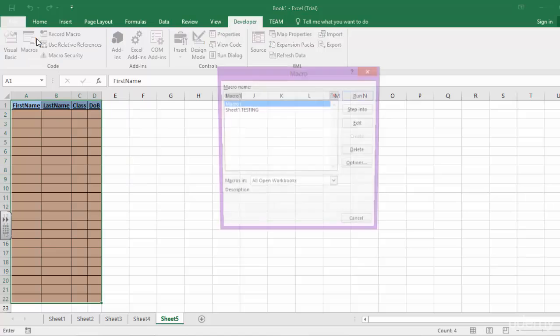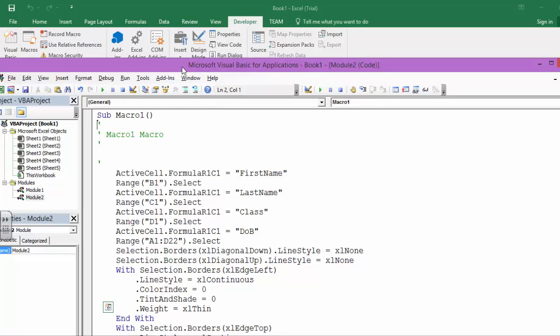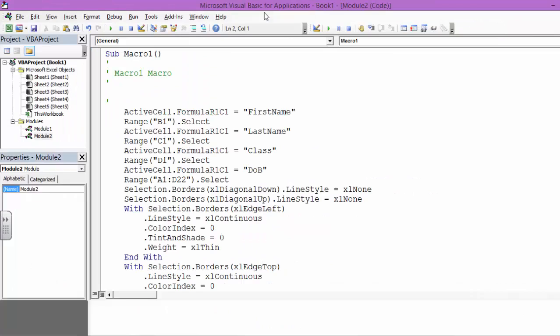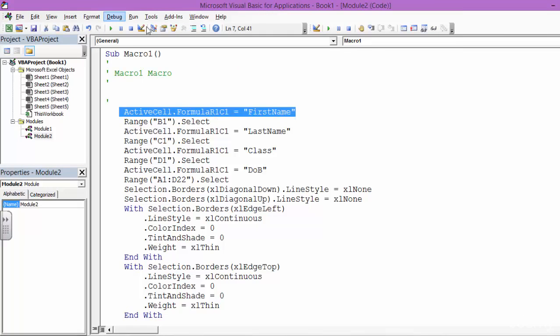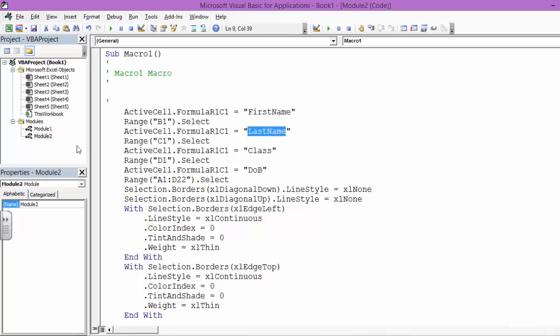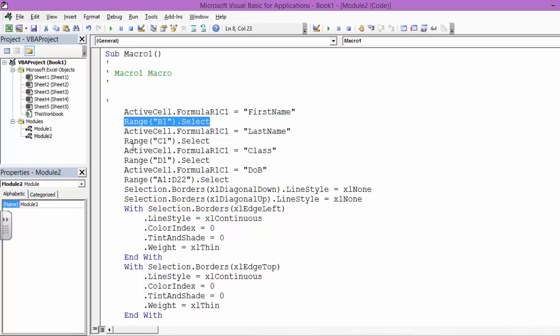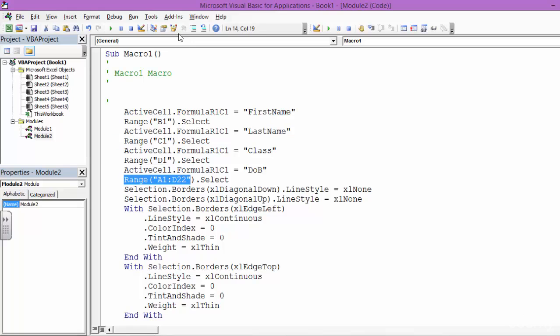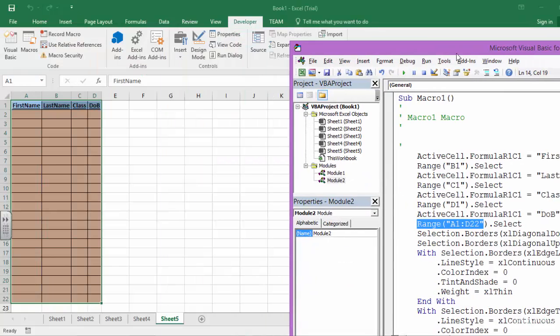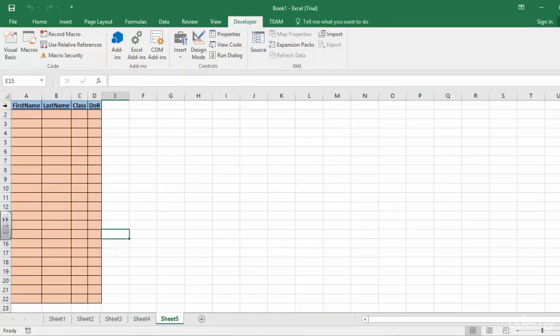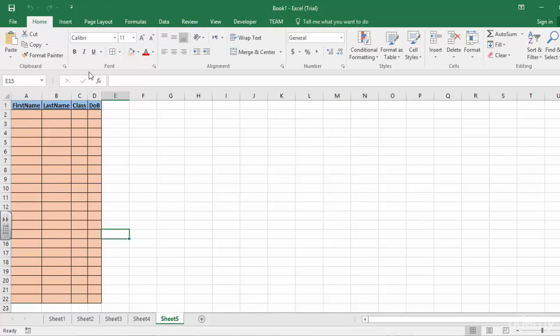And if I go to Macros and view Macro 1, what I see is this code. It went to the cell and gave it First Name, then on the second cell it gave it Last Name, then Class, and whatever you see. So it selected B1, selected C1, selected D1, selected everything from A1 to D22, and I've given them this border.